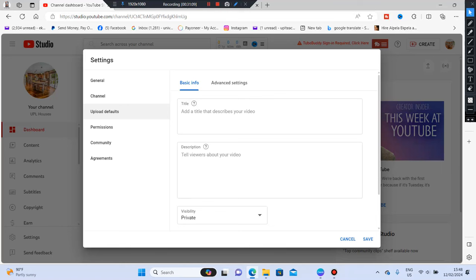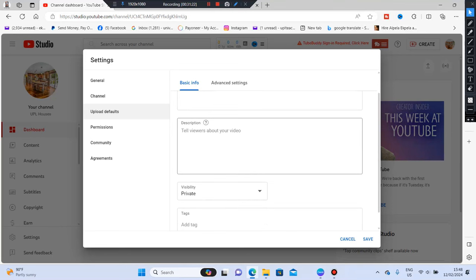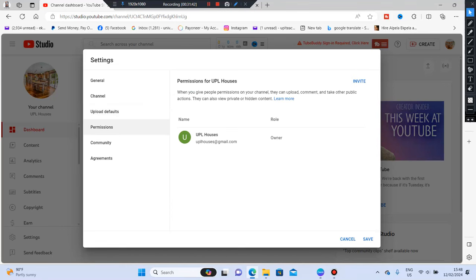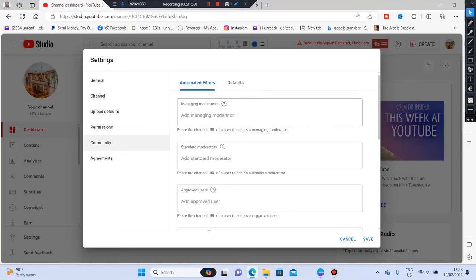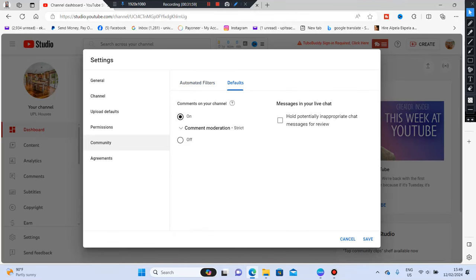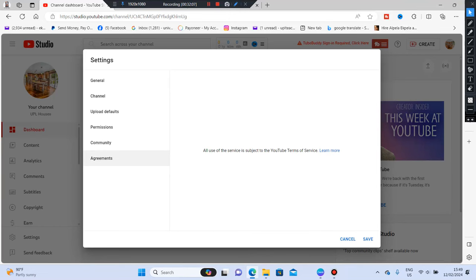Next is Upload Defaults. Add a title that describes your video — this is how you'll put your video title. The Description field is where you describe the video you're uploading. Leave Visibility set to Private so you make sure you're done with everything before publishing. You'll also add Tags here. Under Permissions, remember this is where you bring in people to work with you. Community is not really important yet. Once you've gone through Agreements, click Save.